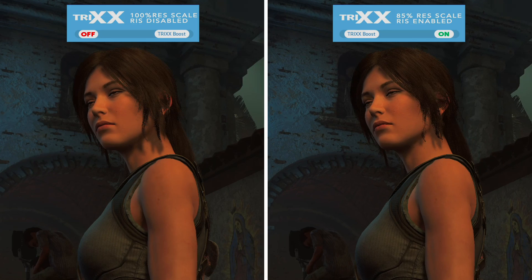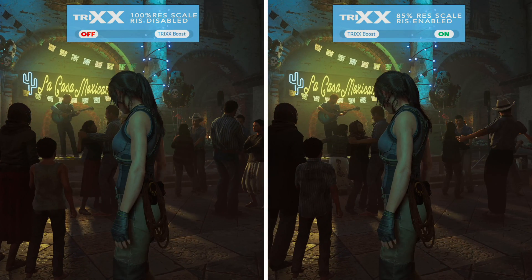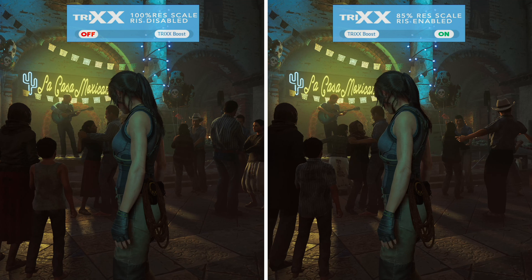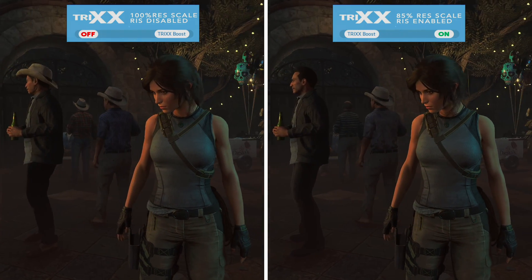The hair definitely looks more natural with native scaling and Trixx Boost off. Jumping ahead to another section of the benchmark, we can see a pretty easy-to-spot difference between RIS off and RIS on — focusing on a sign, you can really see on the right-hand side with Trixx Boost enabled it has a much sharper look, probably a little over-sharpened, with the outline of the text looking a little too sharp and artificial. Lara's hair with RIS enabled again looks too over-sharpened. Zooming back out though, these differences become quite hard to spot — it's only when zooming in to nitpick that we start to notice the differences.